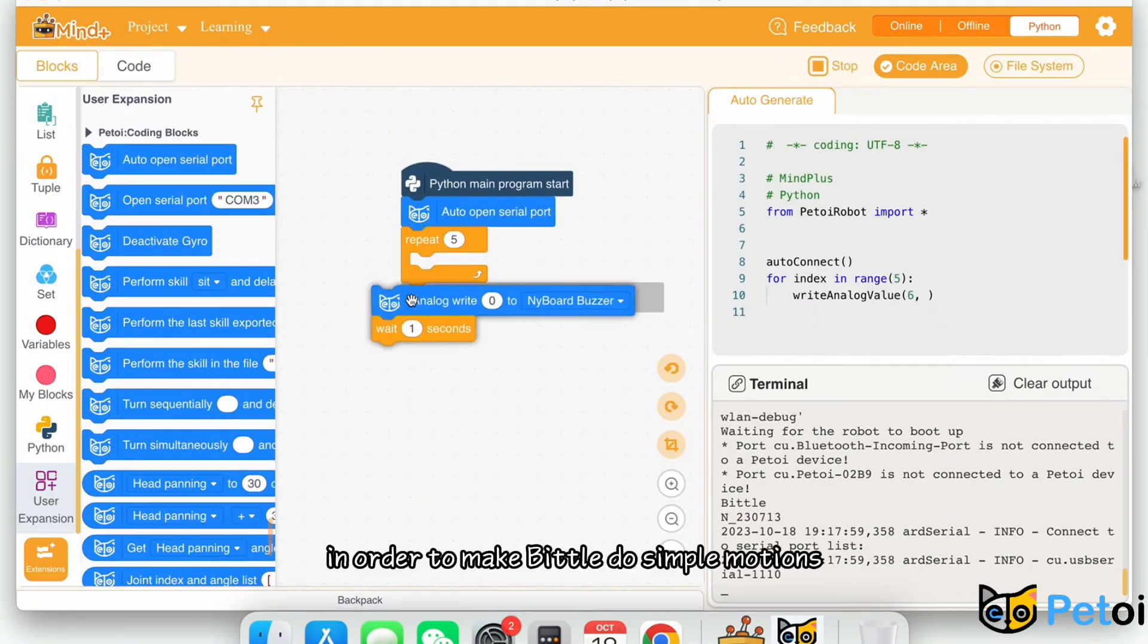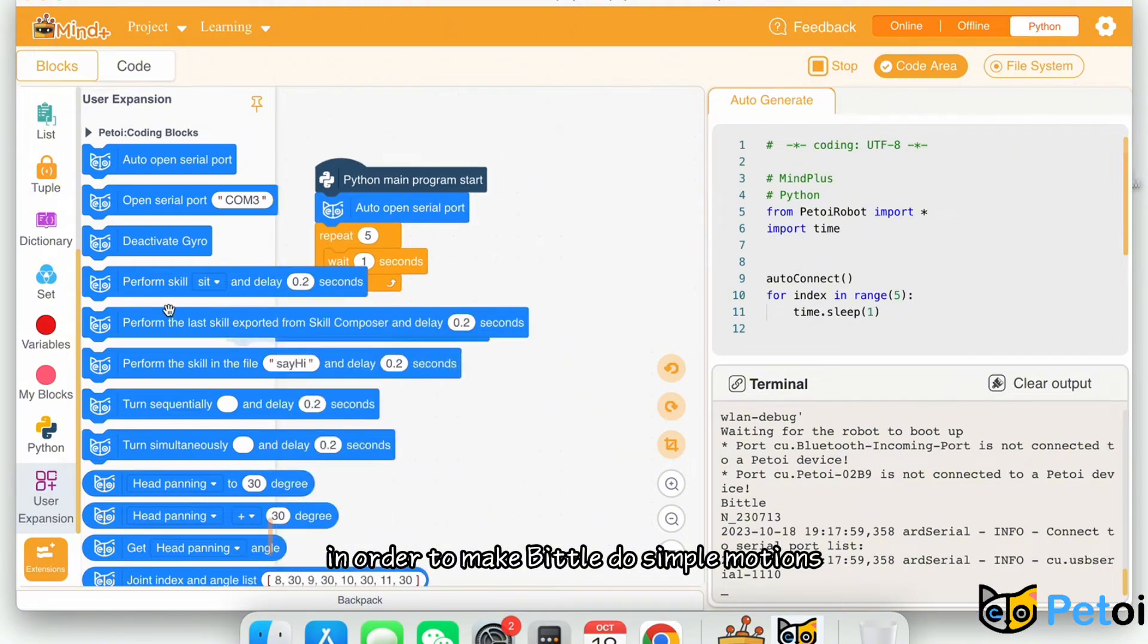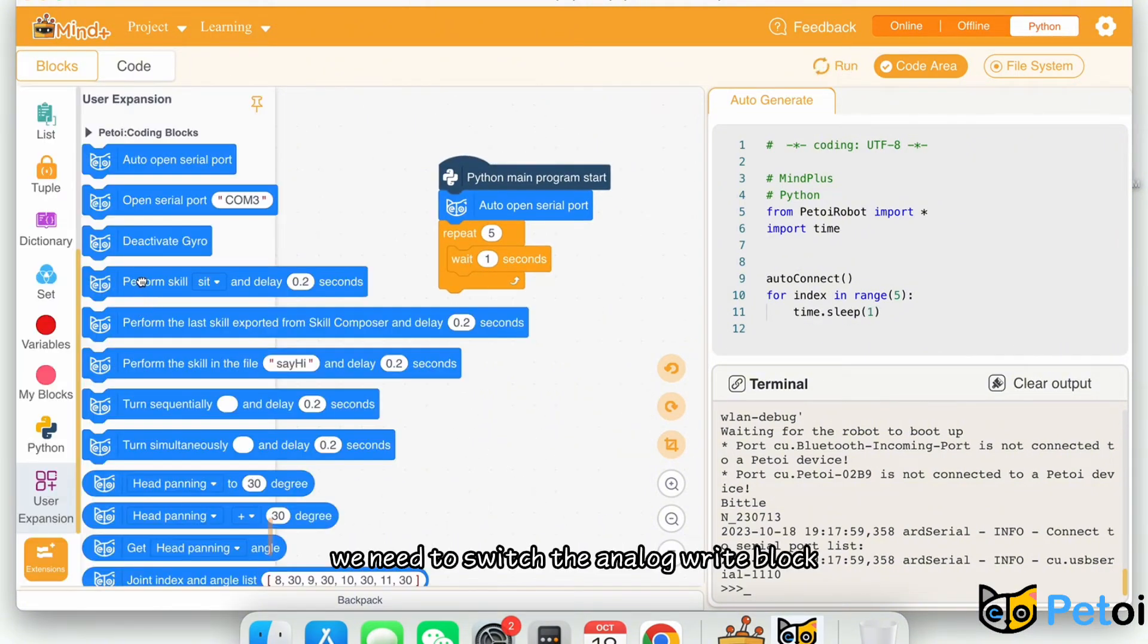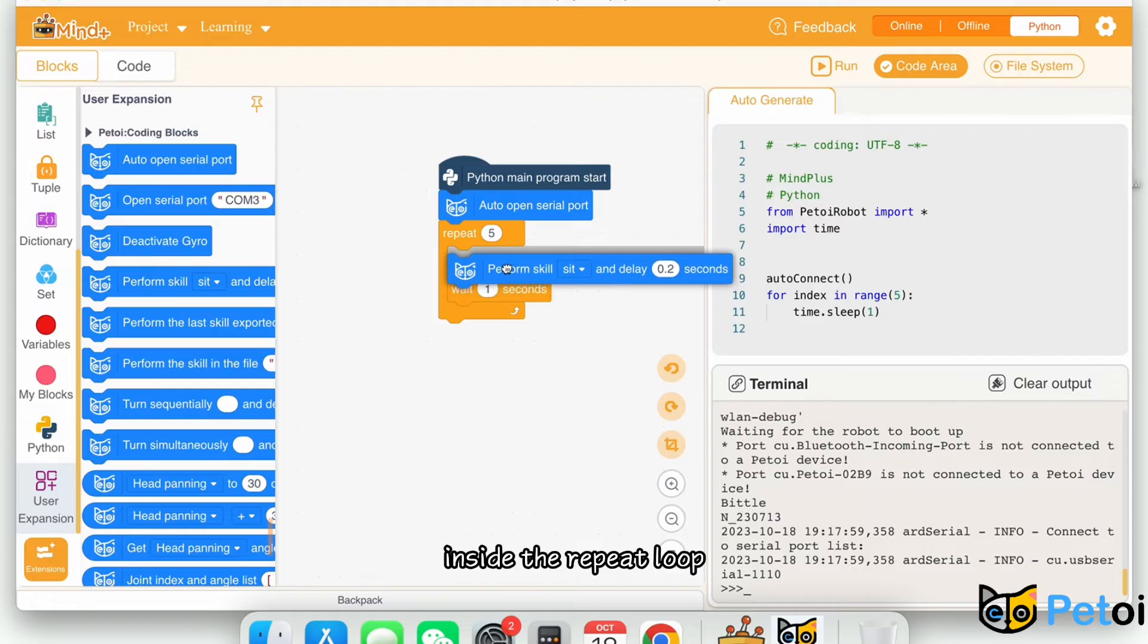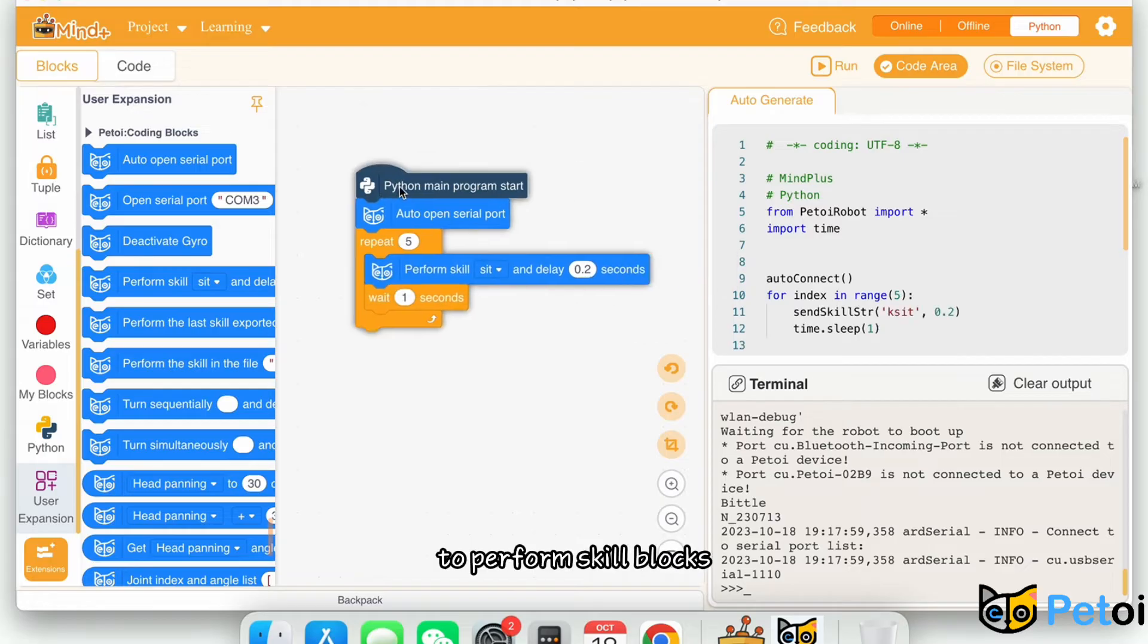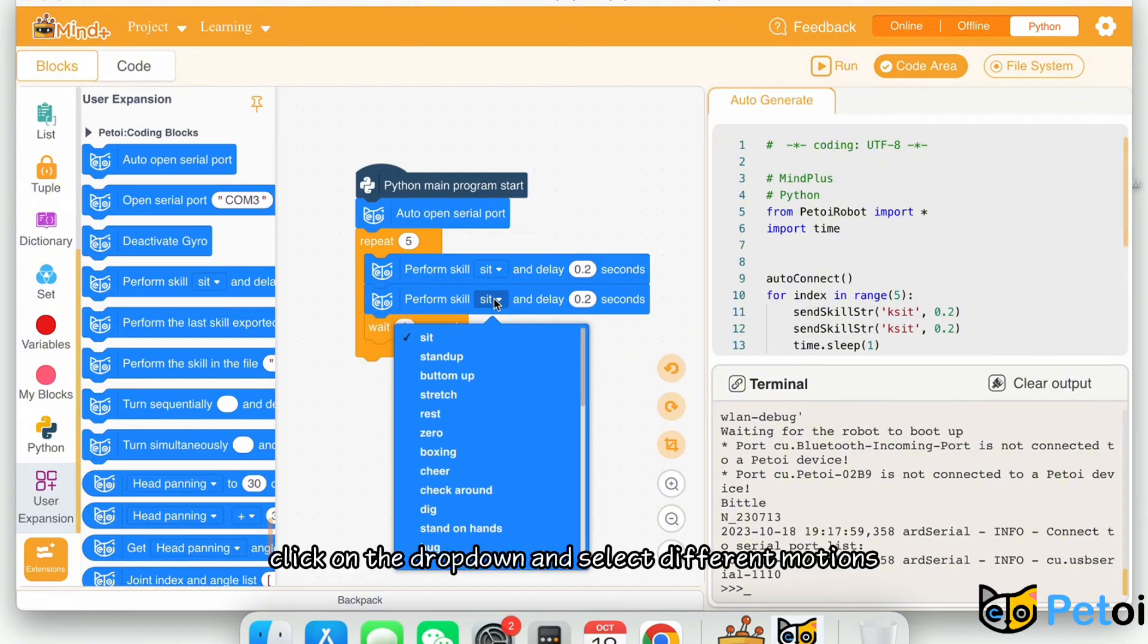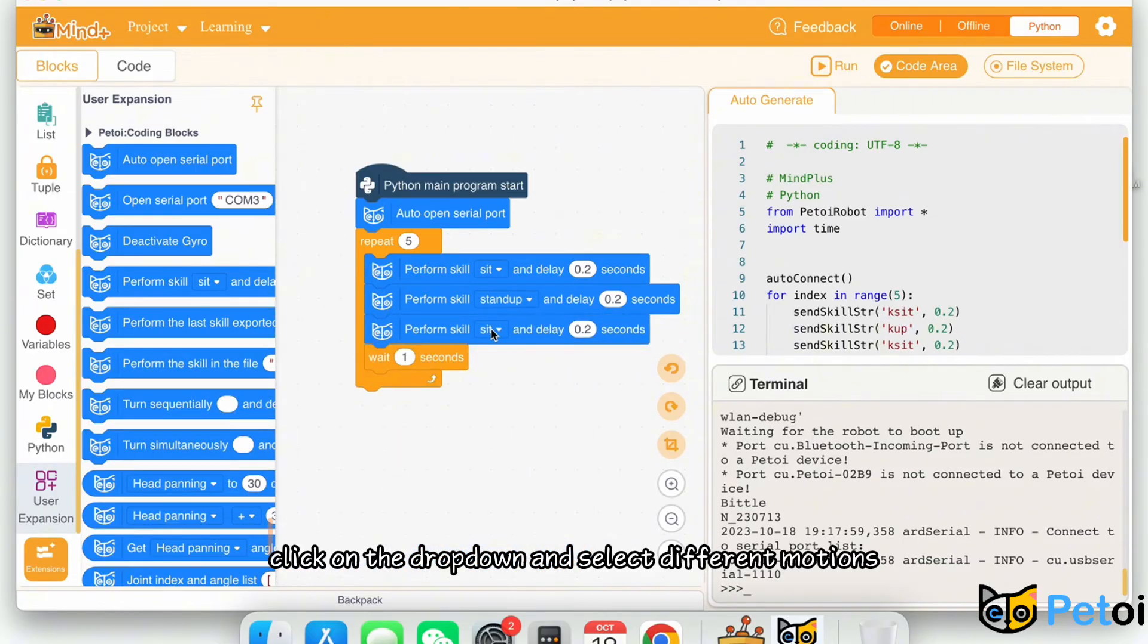In order to make Biddle do simple motions, we need to switch the analog write block inside the repeat loop to perform scale blocks. Click on the drop-down and select different motions.